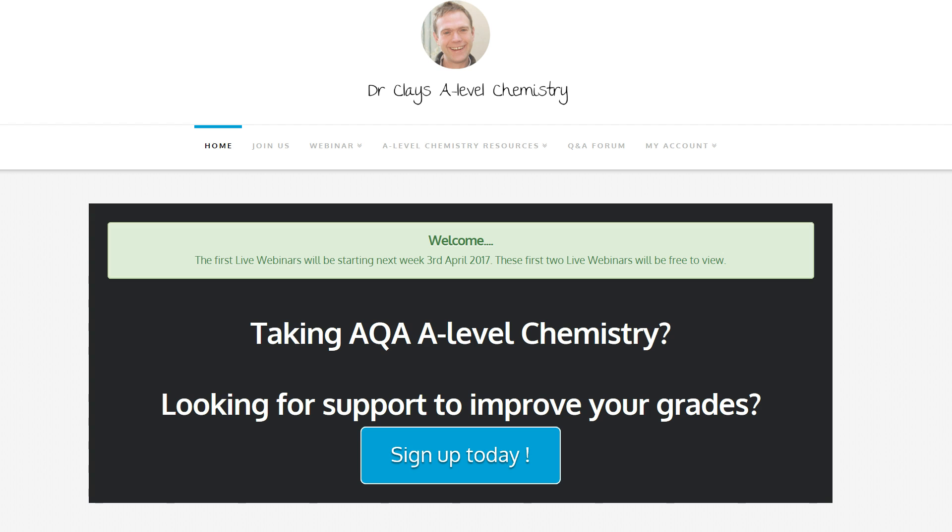Before we go on, just to remind you that Dr. Clay's A Level Chemistry is up and running and you can come and join us for live webinars for revision sessions twice a week in the run up to exams with lots of past papers and lots of revision material available. So come and join. We're starting from 3rd of April next week.